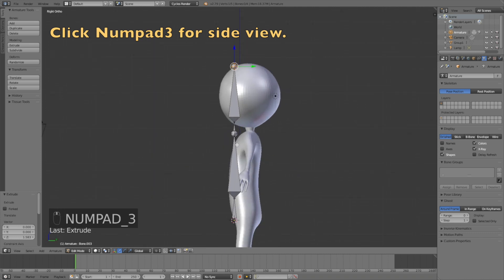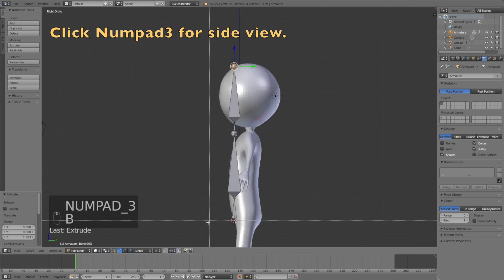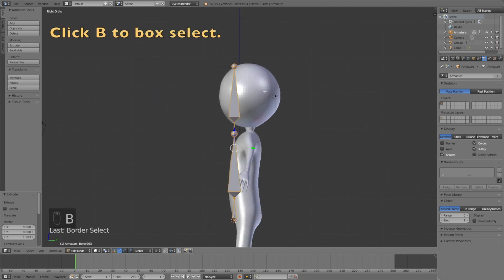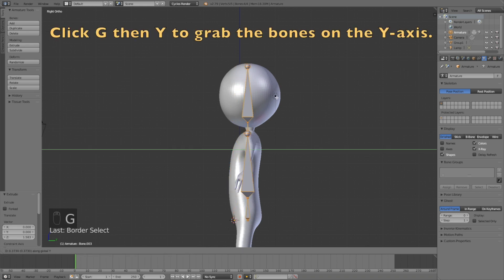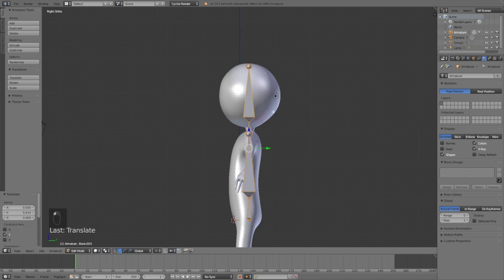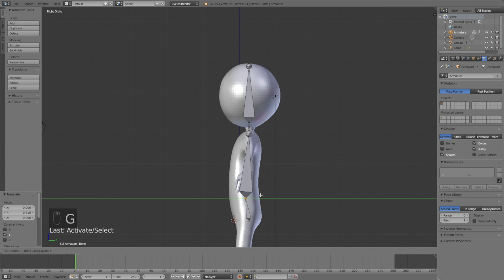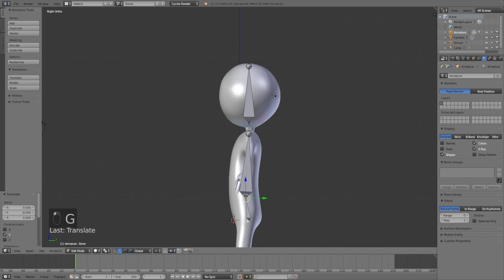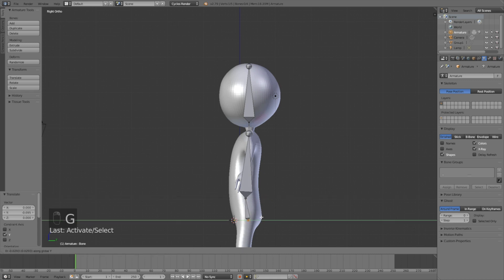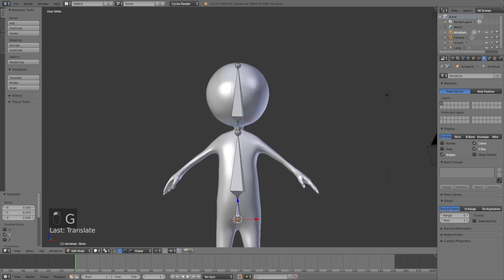Press Numpad 3 to go to the side view. Select all bones with B (box select), then click G then Y to grab them on the Y-axis. Then adjust the bones individually — select the end of each bone, click G then Y to grab on the Y-axis. Do the same for the last bone: G then Y.